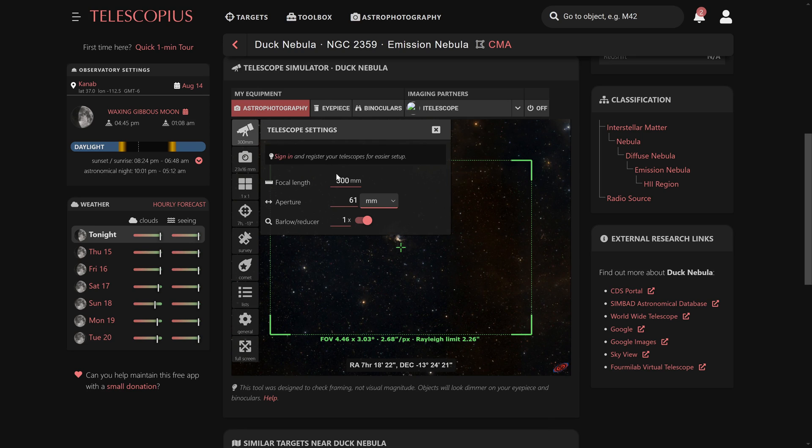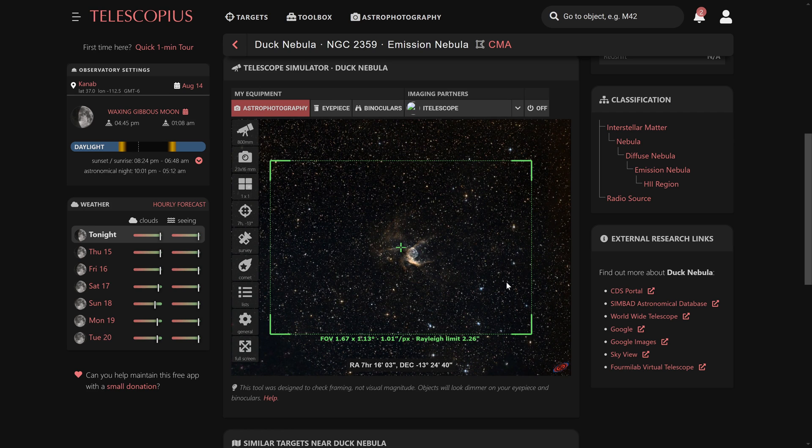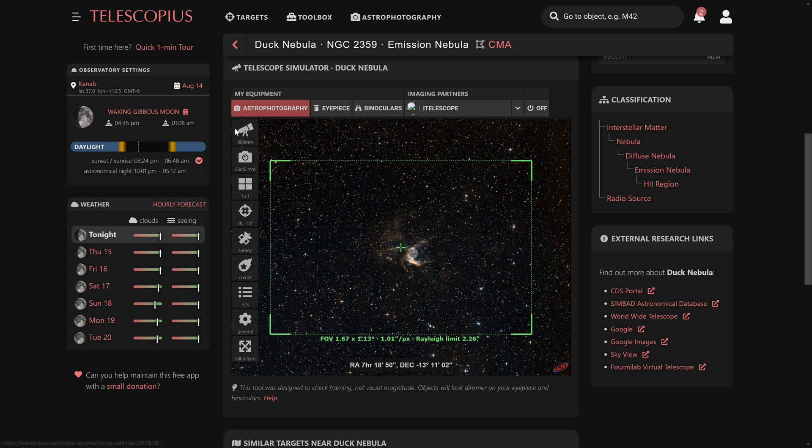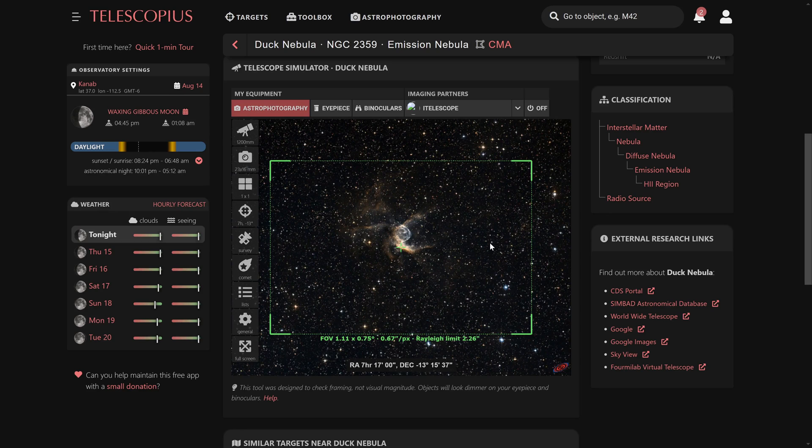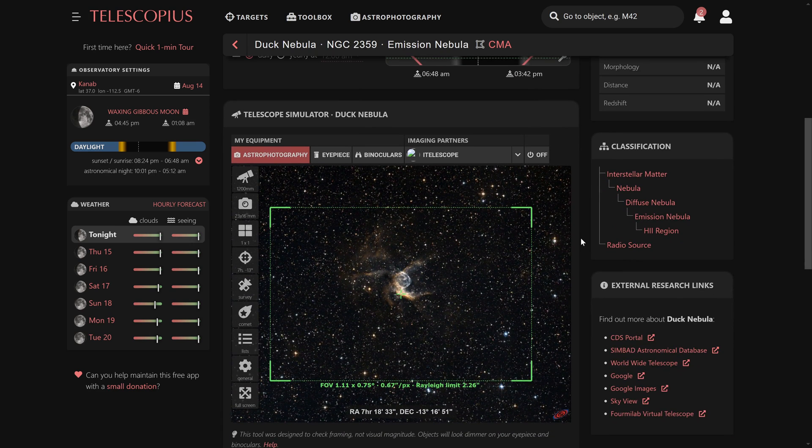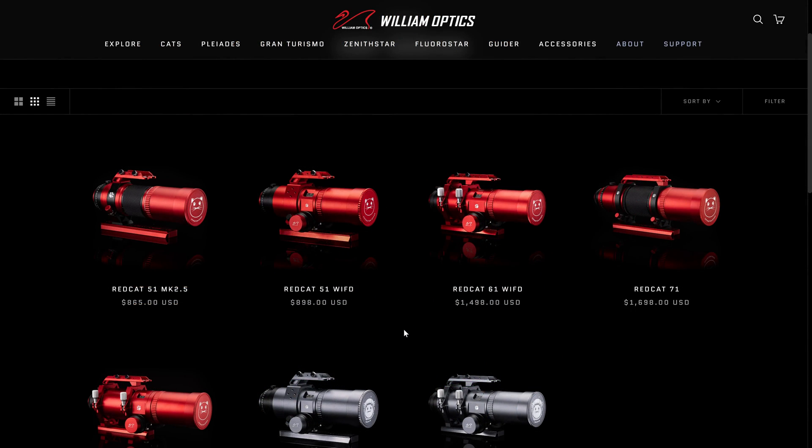So what I would do in this case is find the focal length that actually works. Maybe, I don't know, 800 millimeters? That's certainly a lot better, but I could go even further. Let's say 1200. That's about what I'd like to see. Now I know for Thor's helmet and my camera, I need to purchase a 1200 millimeter telescope. So what I'd like you to do before you purchase any new gear is use telescopius.com, find a list of targets that you'd like to photograph, and see what focal lengths work best. Again, the CAT series go from 250, 300 to 350.